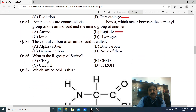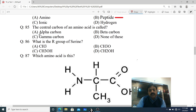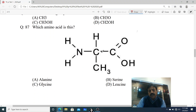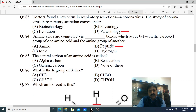Question 85: The central carbon of an amino acid is called: A. Alpha carbon, B. Beta carbon, C. Gamma carbon, D. None of these. Yahan pe ek amino acid diya gaya hai. Yeh jo central carbon hota hai kisi bhi amino acid ka, usko kehte hain alpha carbon. Correct option is A - Alpha carbon.